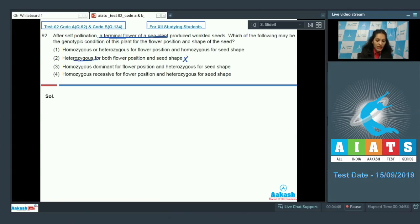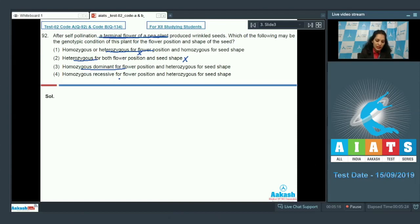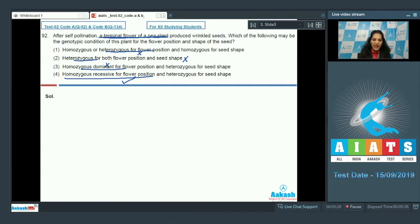This means the genotype for terminal flower position must be homozygous recessive. Option two is ruled out — it says heterozygous. Option one says homozygous or heterozygous — it cannot be heterozygous for flower position. Option three, homozygous dominant for flower position, is also ruled out because a dominant genotype would show axial flower position, not terminal. The remaining option is the fourth one: homozygous recessive for flower position — yes, that is correct.